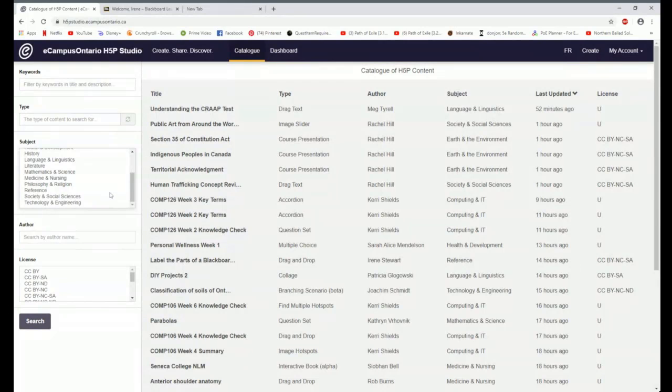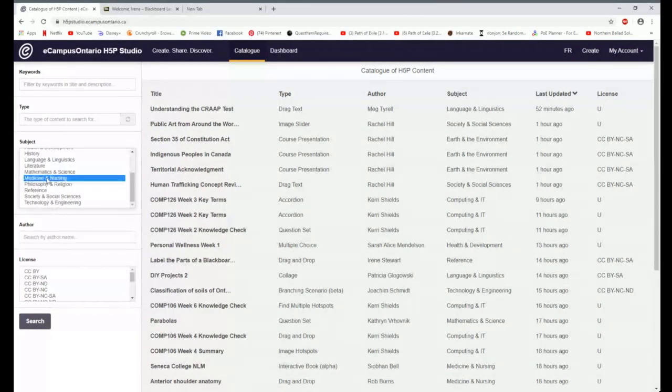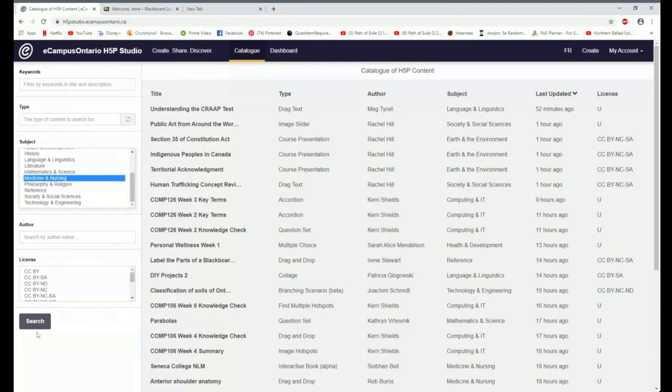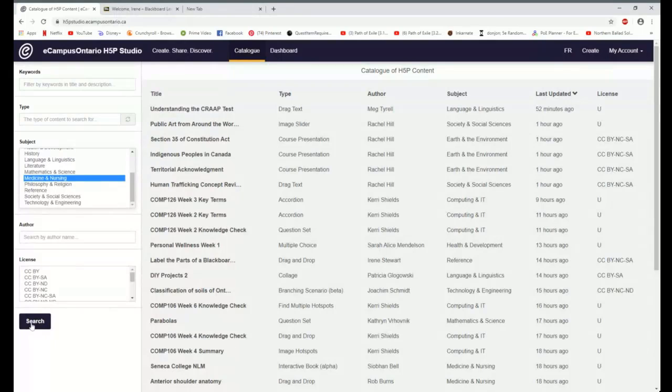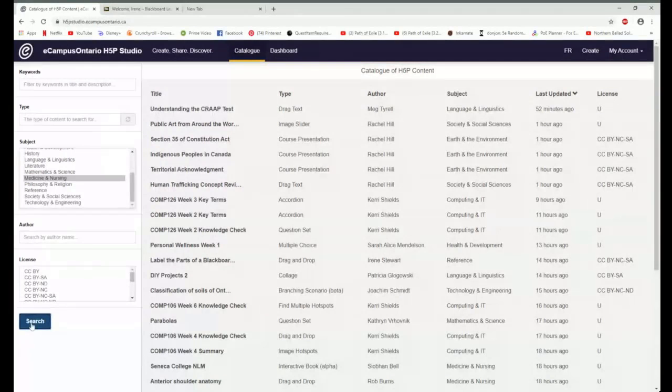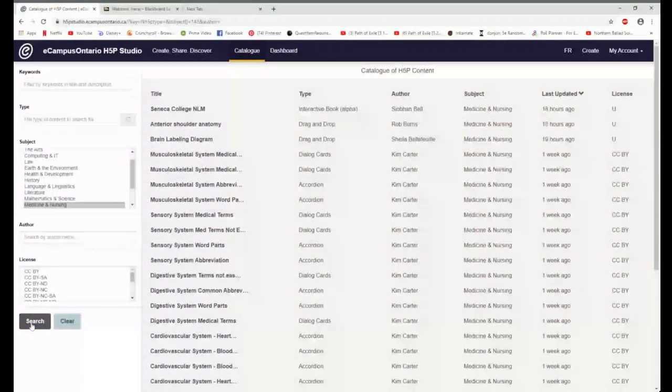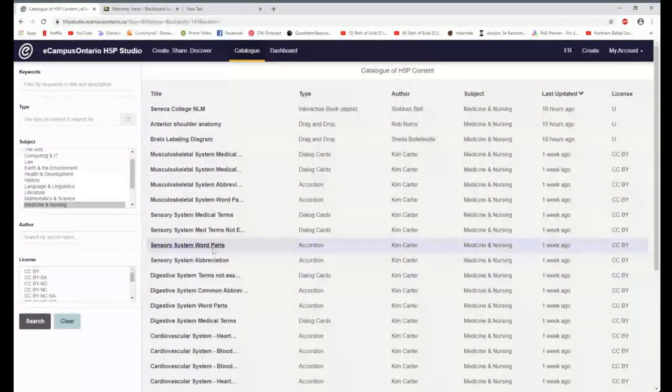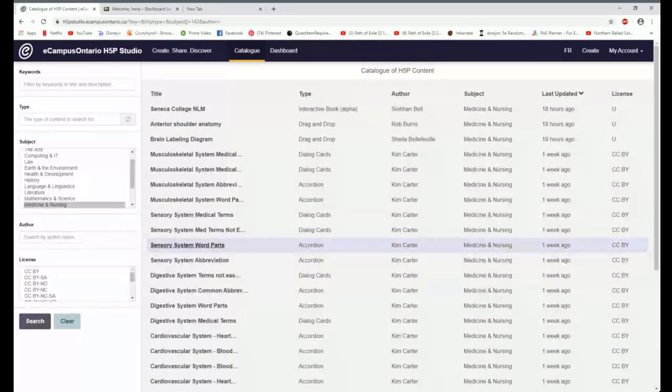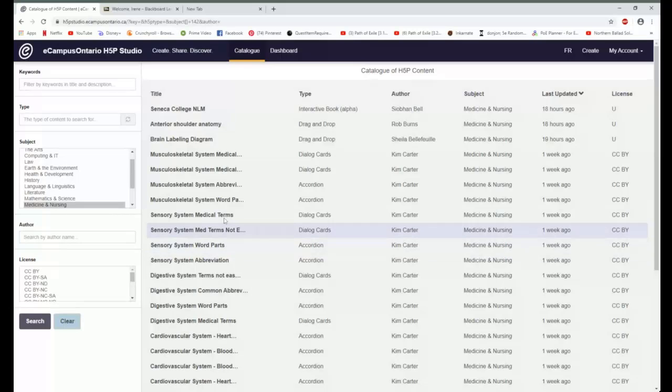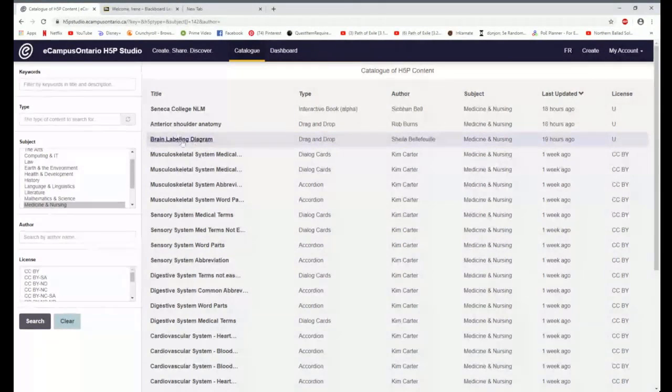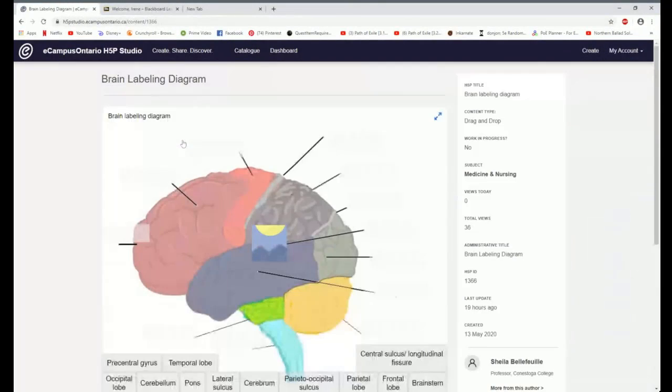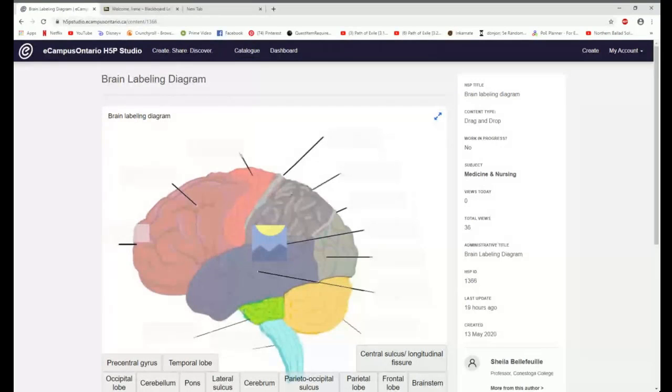I want to take a look at this panel that is on the left hand side. So you can search what other people have done. You can search based on keywords. You can choose a type of content. But I really think it's fun to look through some of these different subject areas. So Patty asked a question. Let's take a look at the medicine and nursing. So I'm just selecting medicine and nursing. And I'm going to come down here and click on the search button. And it's going to sort out and give me some things that have already been created. Things like a brain labeling diagram. Let's take a look at that one.